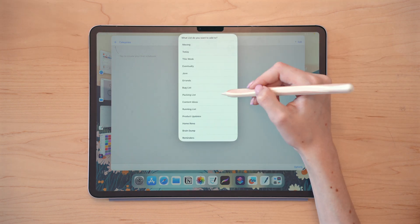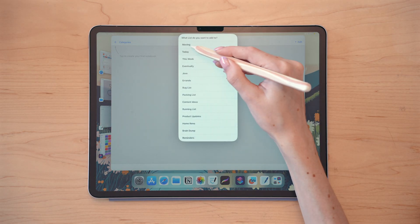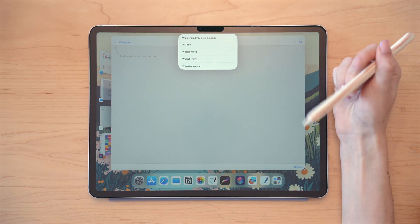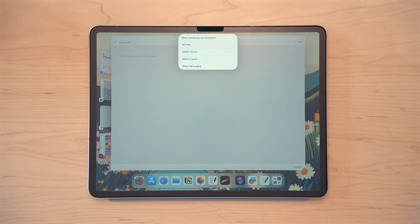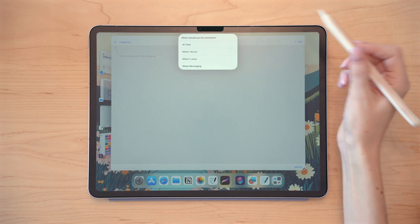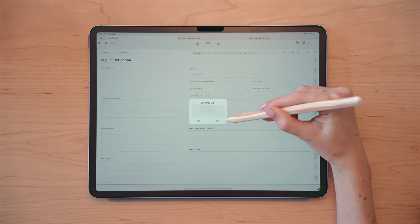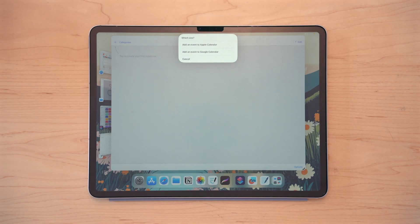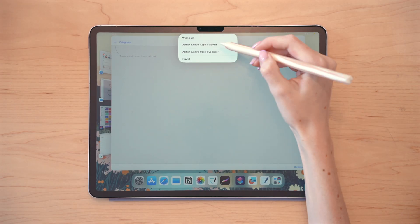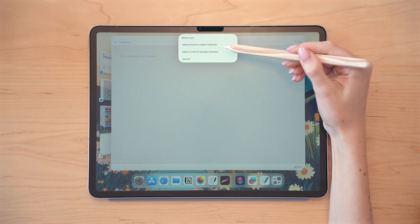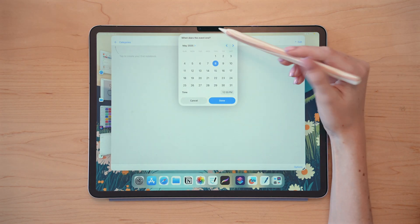Then it'll ask me what list I want that to go to and whether or not I want an alert — at a specific time, when I arrive or leave at a certain place, or if I'm messaging a certain person. Similarly, if I click the calendar icon, it will ask me if I want to run the shortcut, and then whether I want to add an event to Google or Apple calendar. In my case, I'll select Apple calendar.